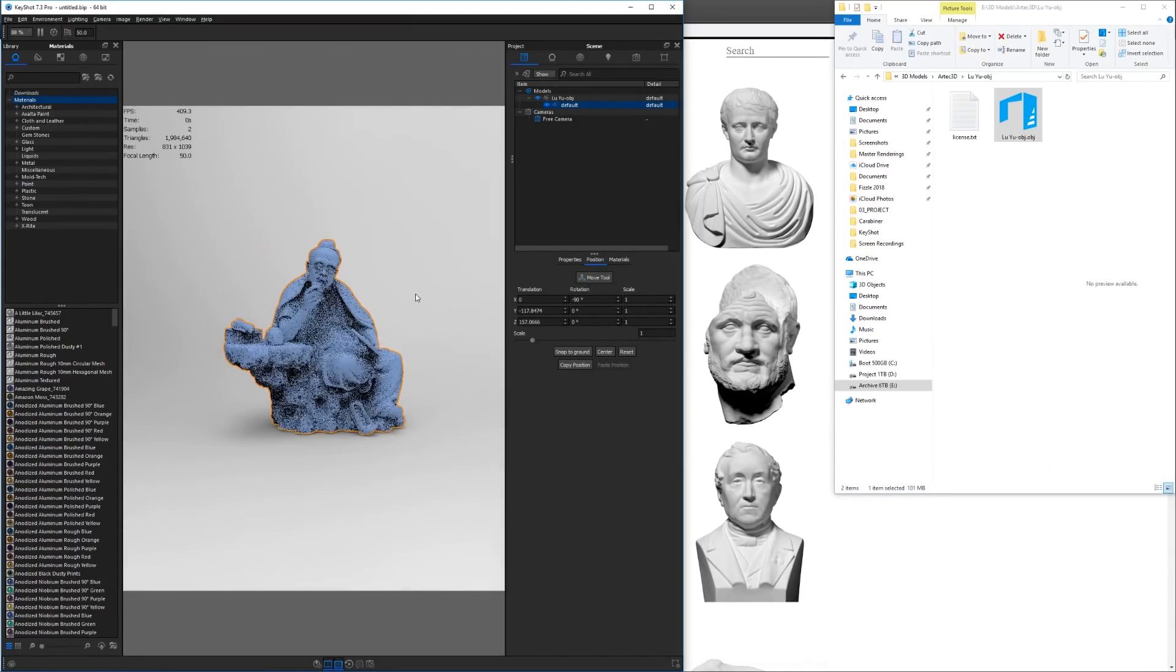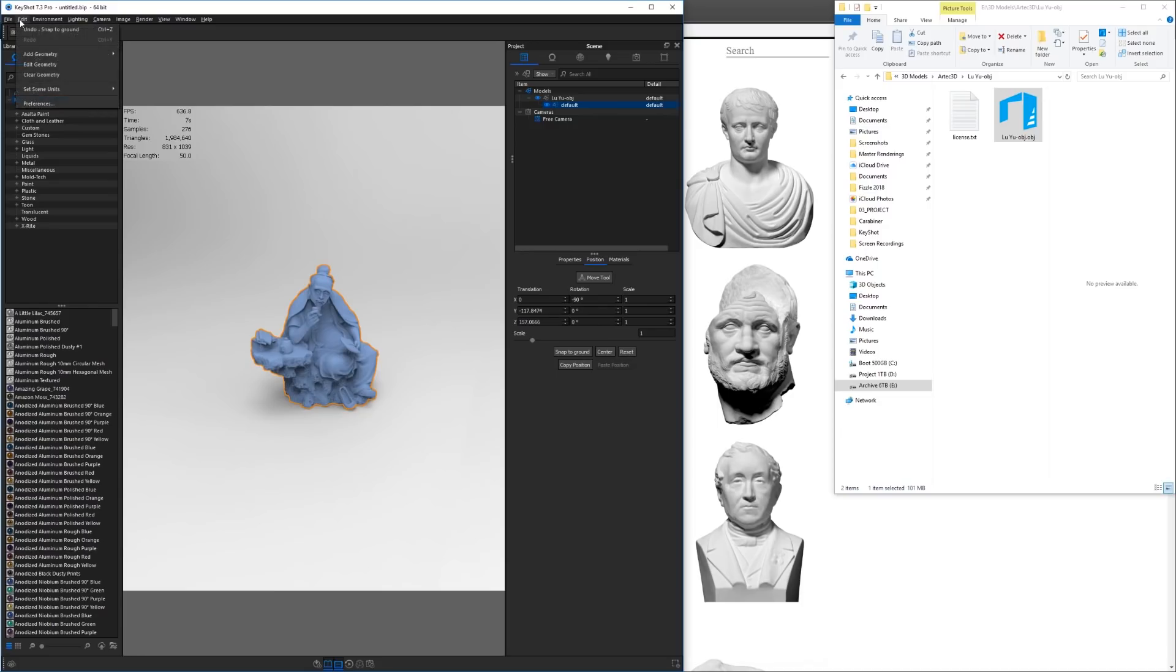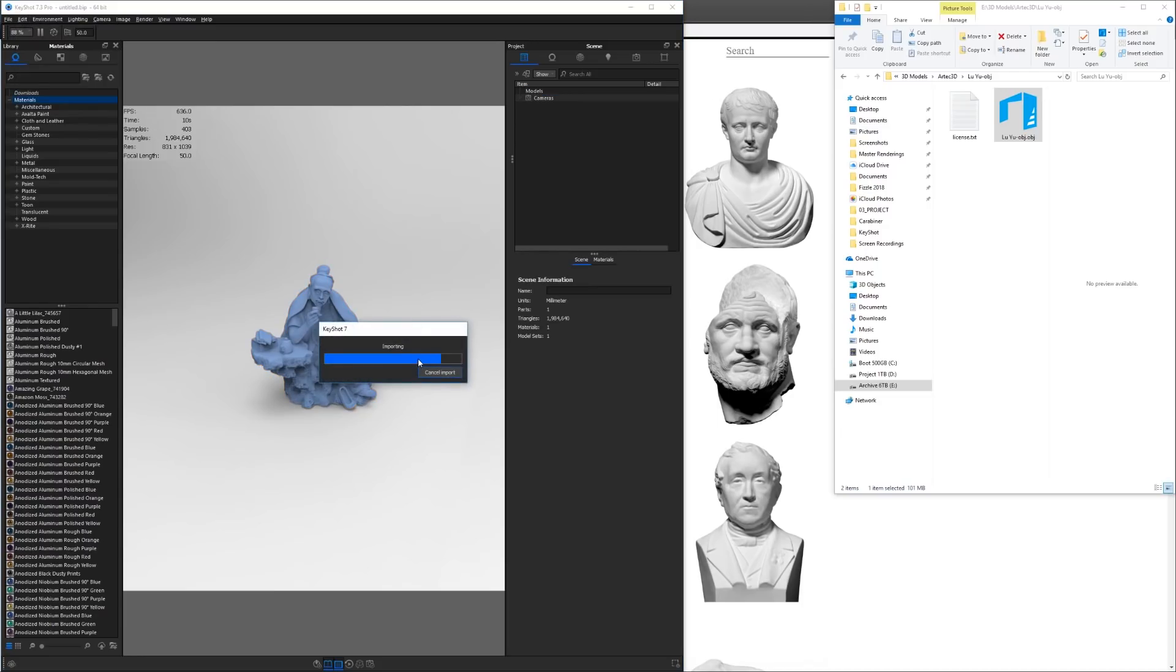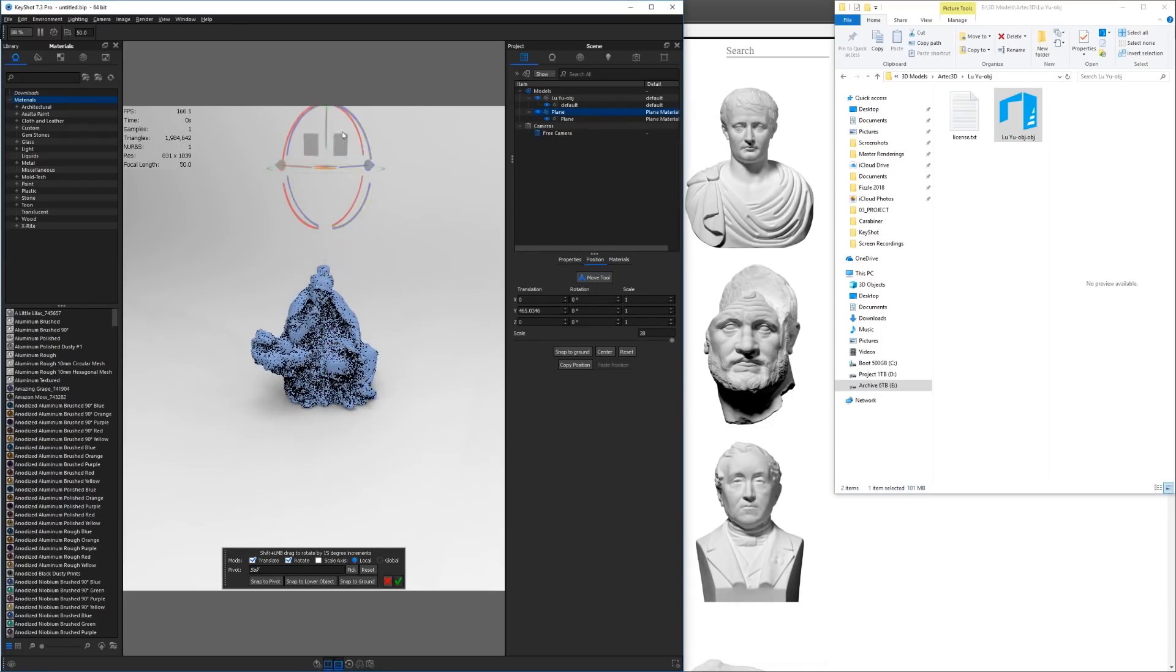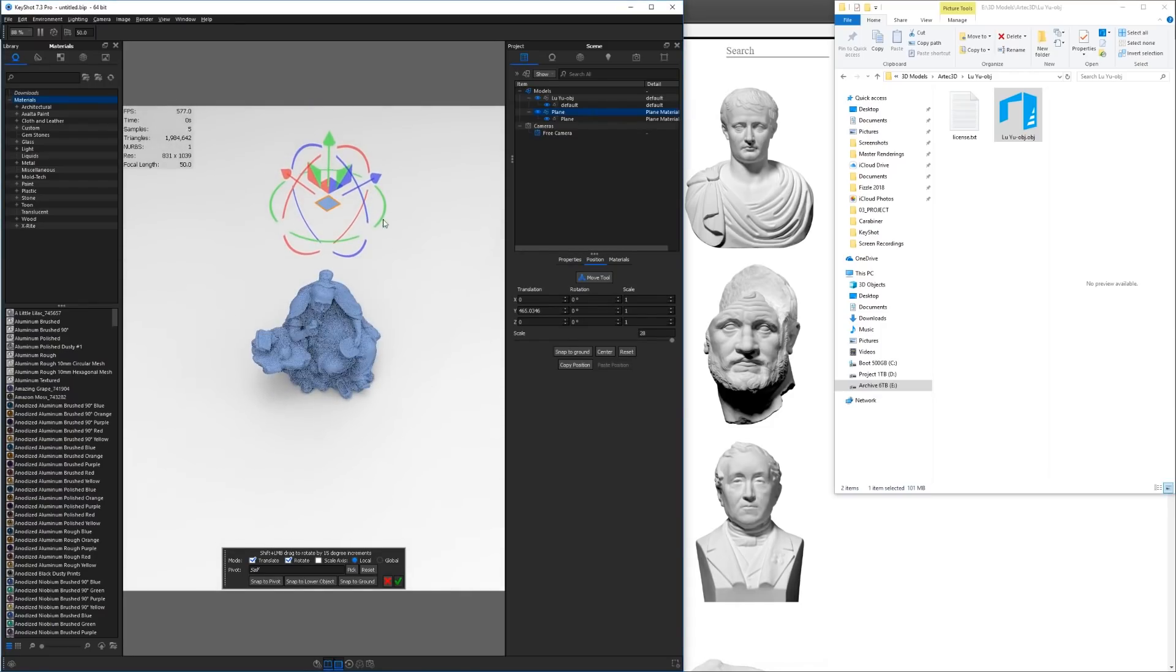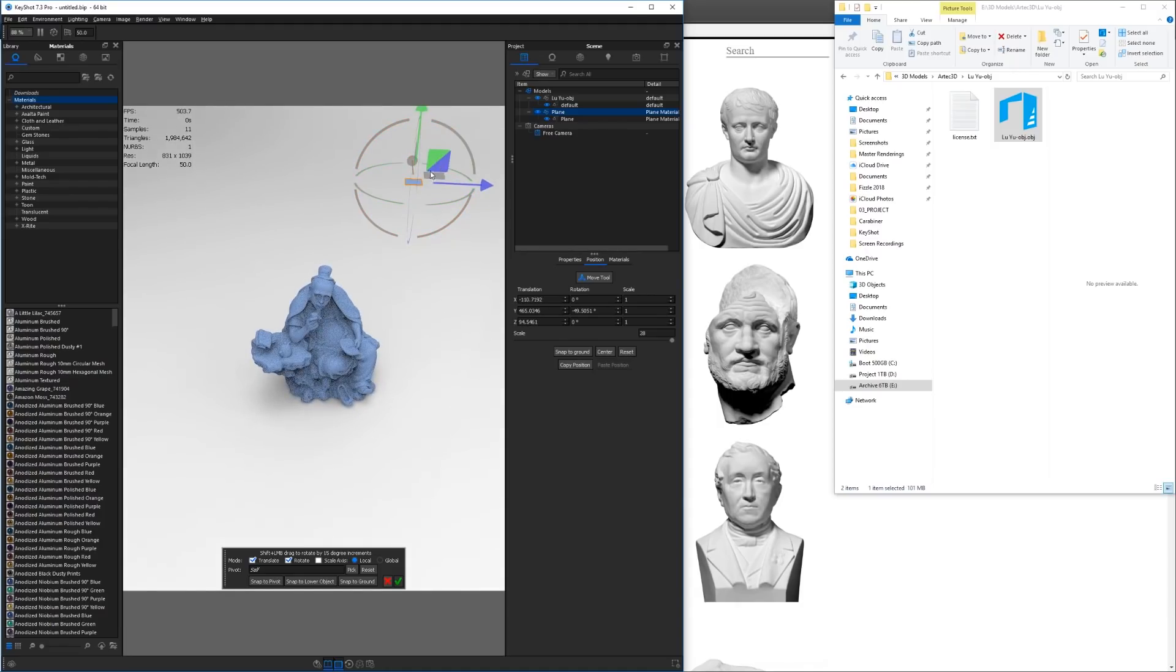So the first thing that we're going to do is we're going to add a plane to use as our light source. We're going to go to Edit, Add Geometry, and we're going to put a plane in here. If I pull my plane up above the model, I rotate it, move it over, scale it up.